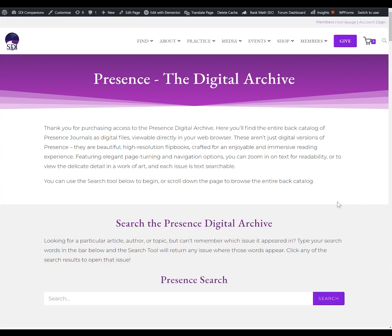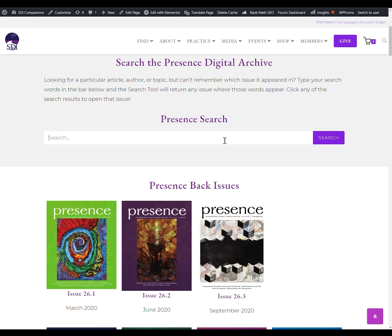The other really slick feature of the Presence Digital Archive is the archive-wide search tool, which searches through every single issue of Presence based on the key term you're looking for. The search will take some getting used to and will probably take some experimentation, just based on what it is that you're looking for. For example, searching for 'spiritual direction' will return a lot of results, and something more specific like 'grief and spiritual direction' may require experimenting with your key terms.